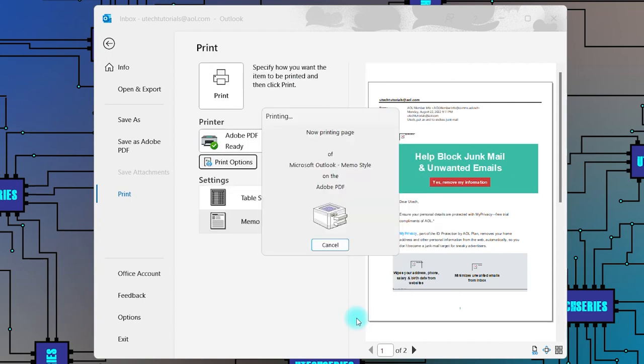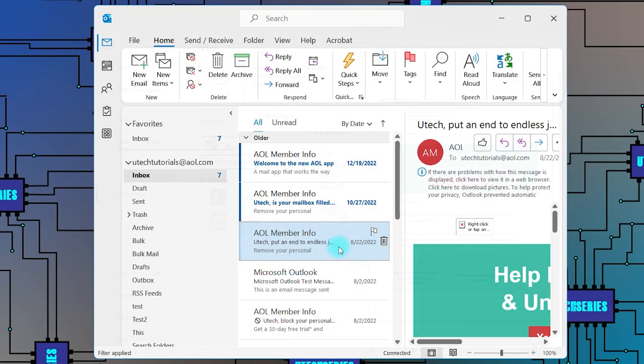This option will automatically print your attachments when you are printing an email, and will remain on until you turn it off.